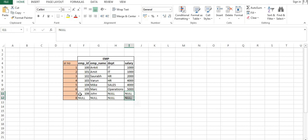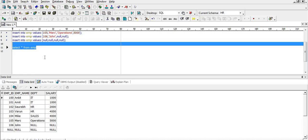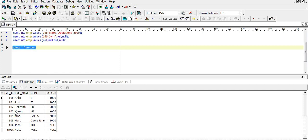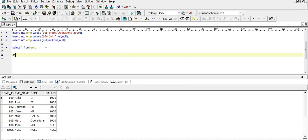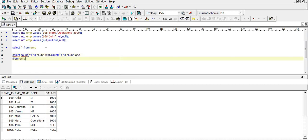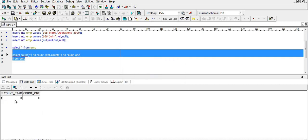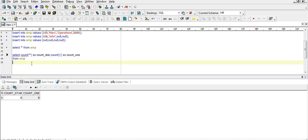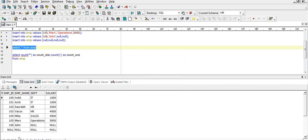We will check the difference between COUNT star, COUNT one, COUNT minus one, and different values of count. Let's jump to SQL. We select COUNT(*) as count_star and COUNT(1) as count_one from the EMP table. There is no difference — we get eight rows for both COUNT star and COUNT one.